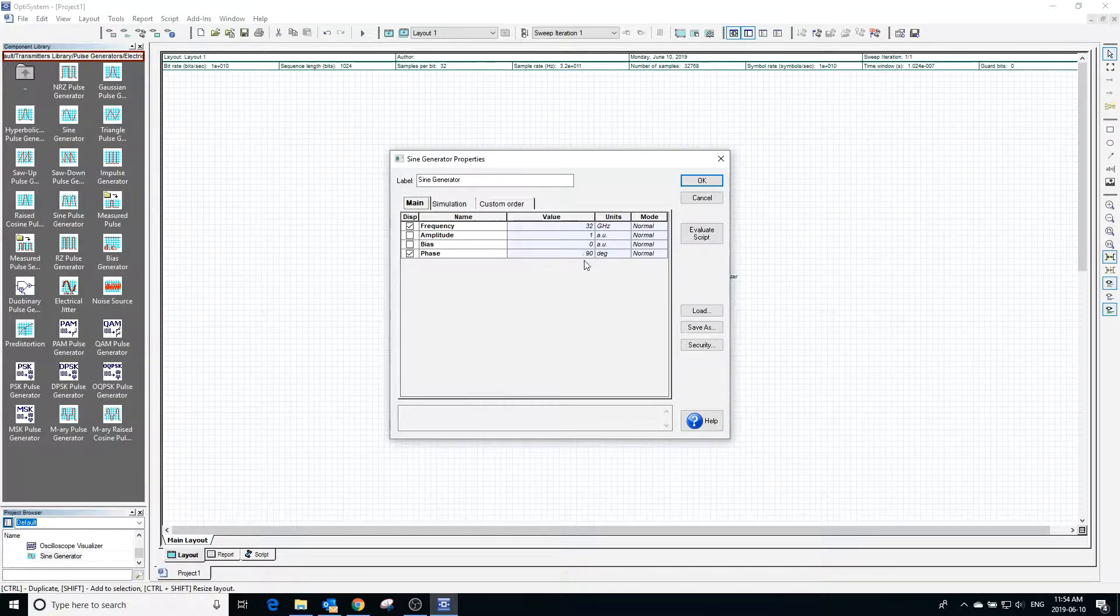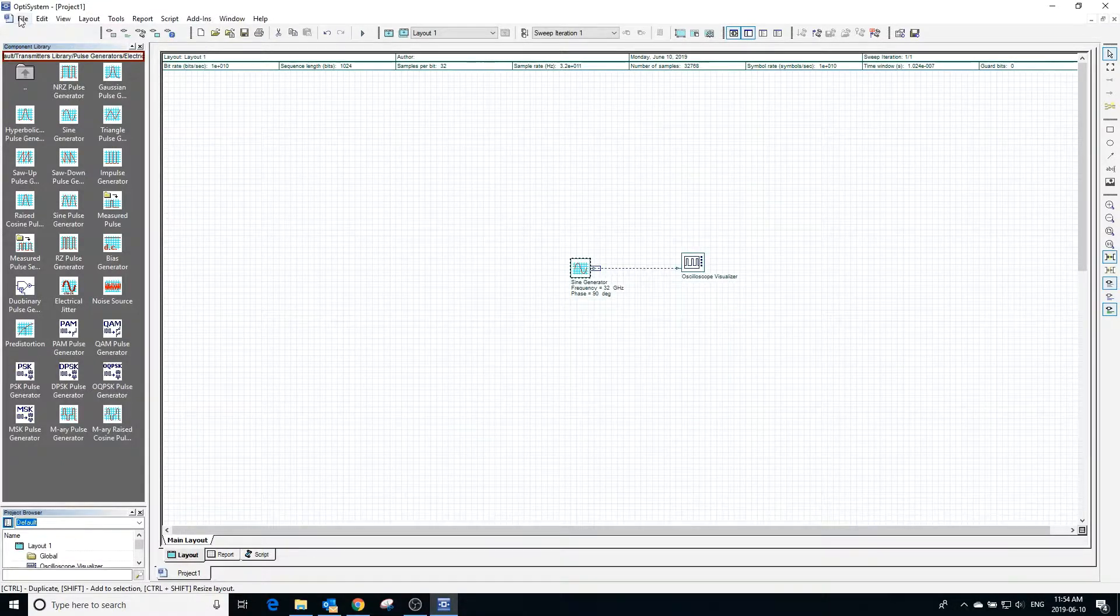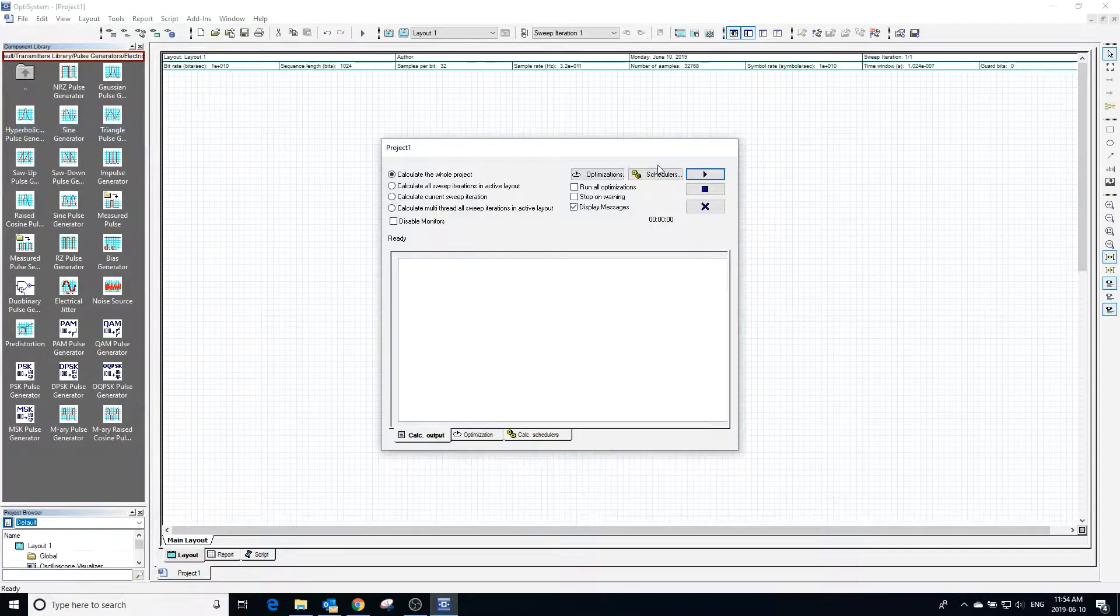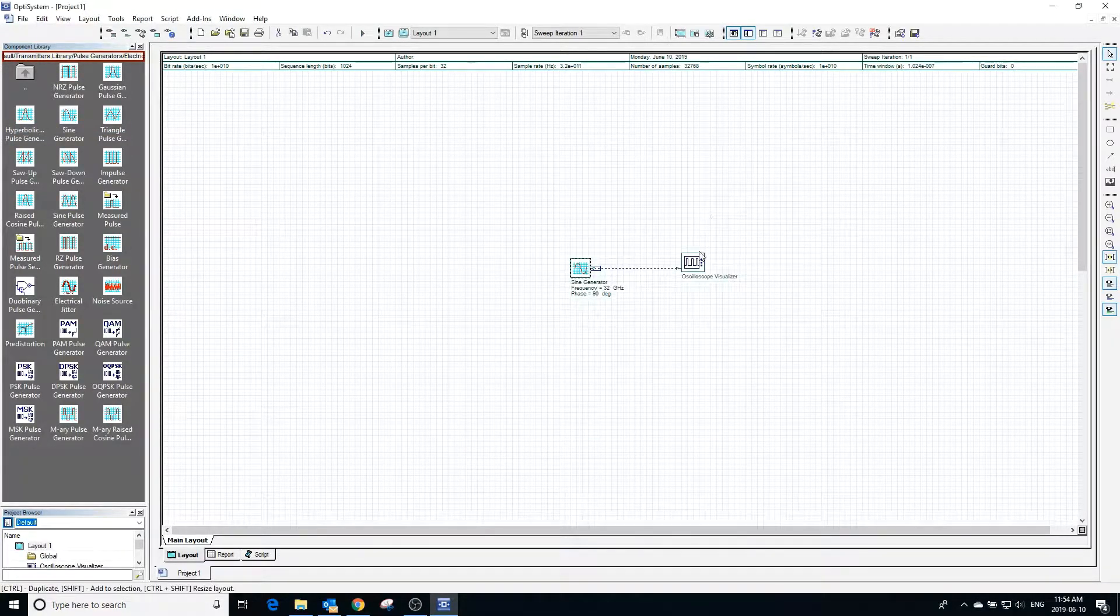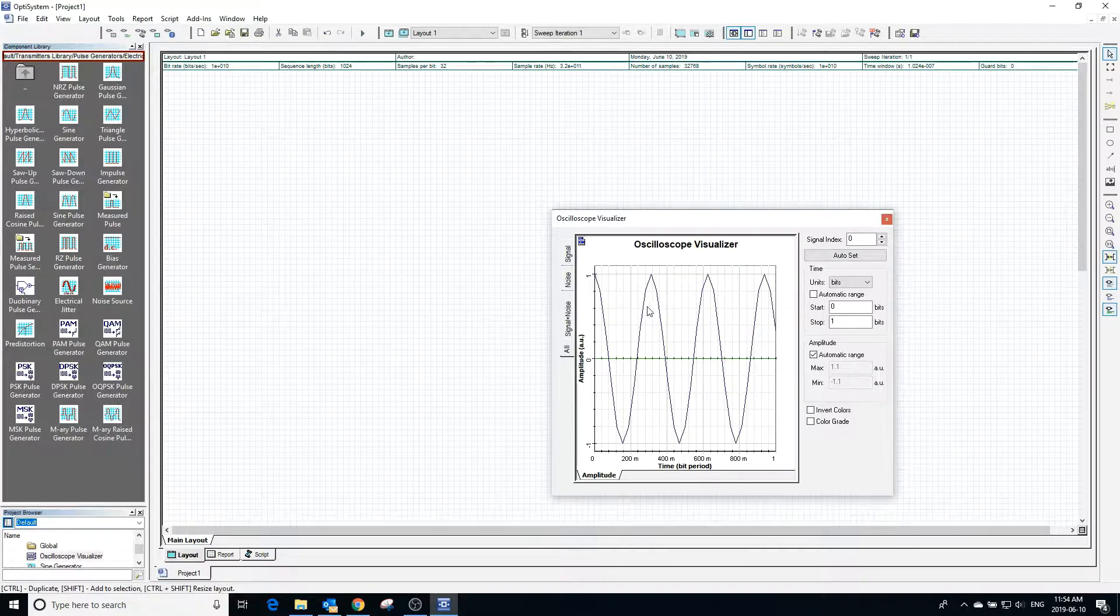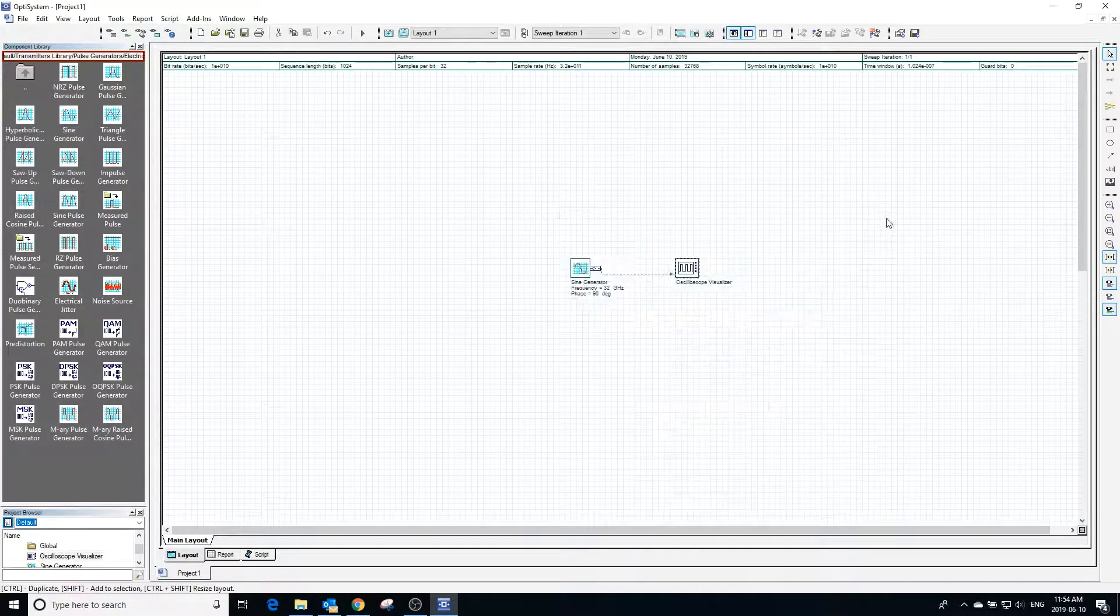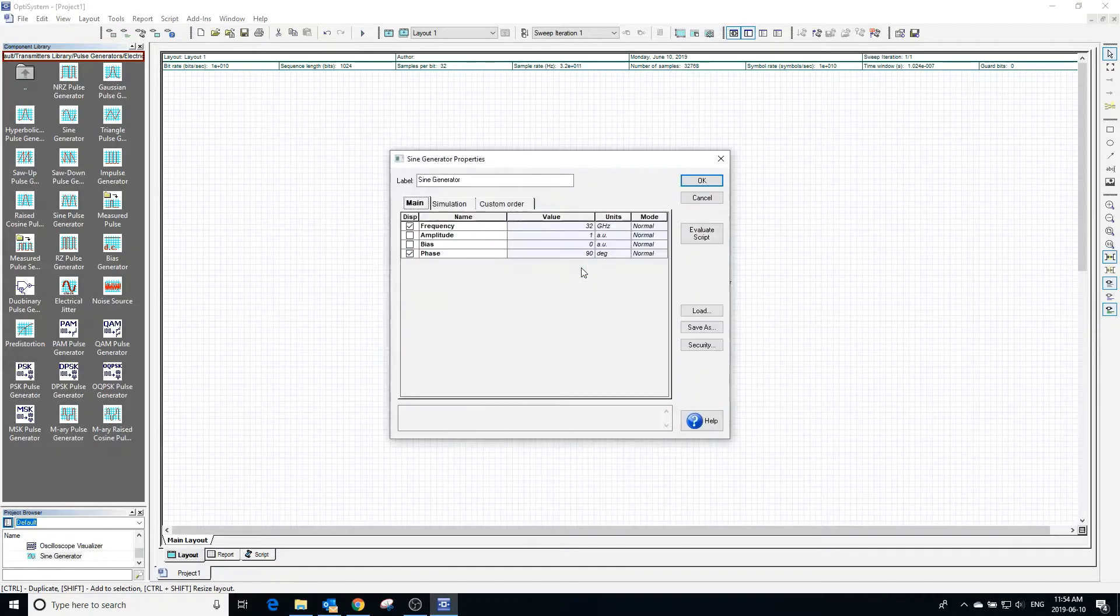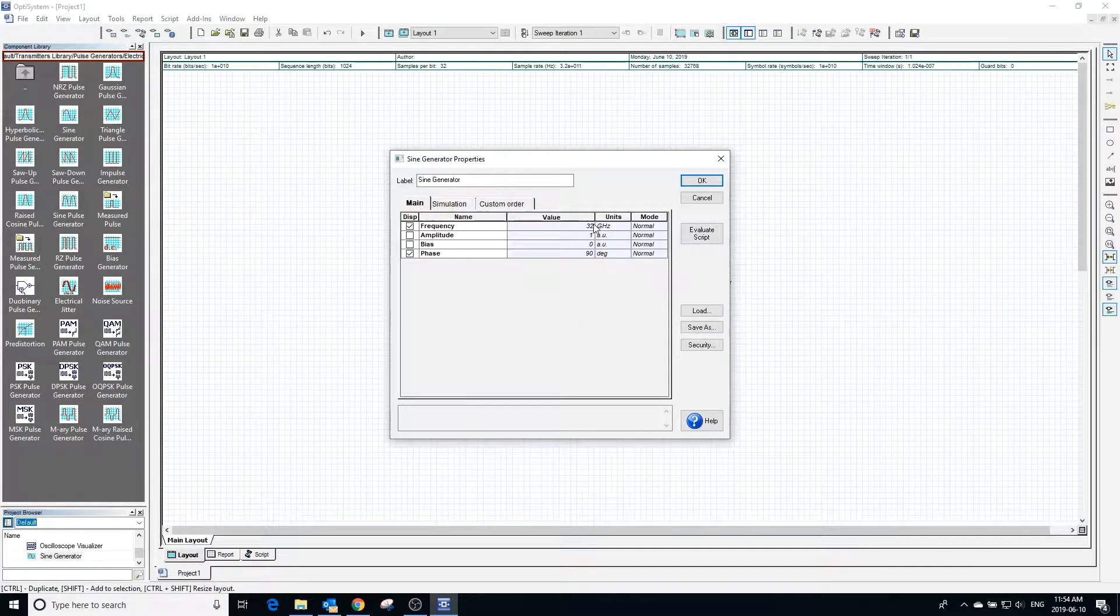Double clicking on the sine generator we can see the general properties. We can go into file and calculate the project to see the waveform created using the default values. Double clicking on the oscilloscope we can see the sine wave that is produced.